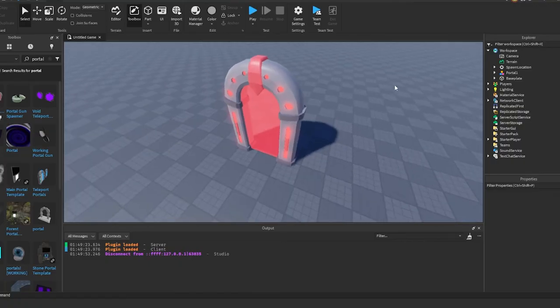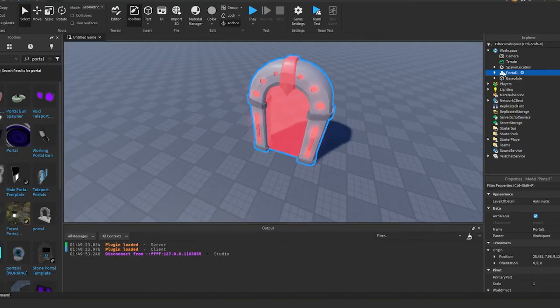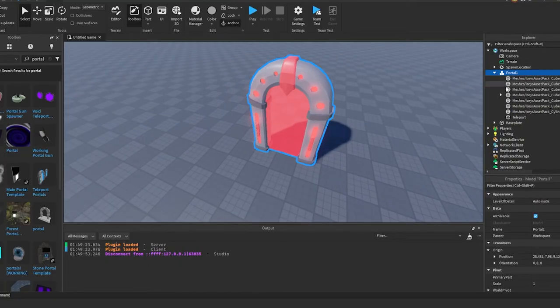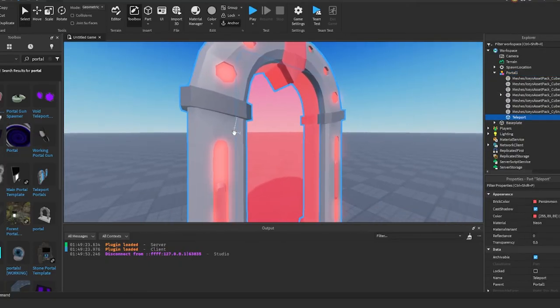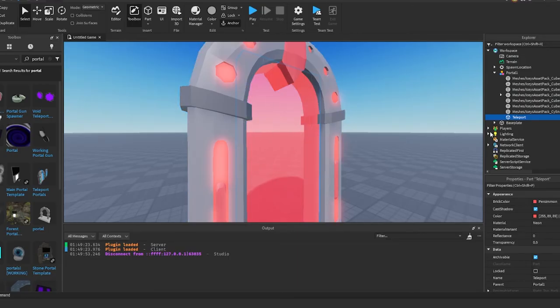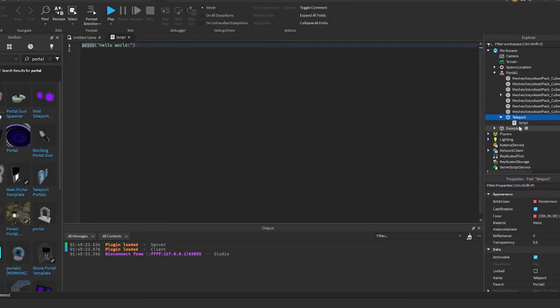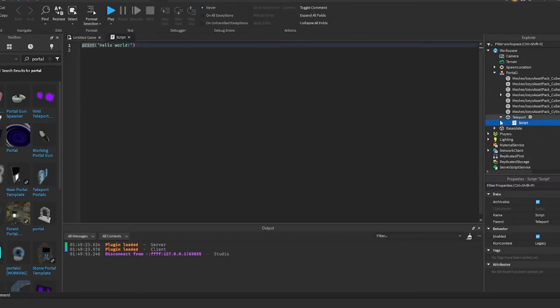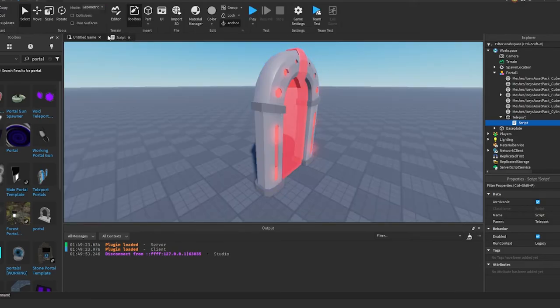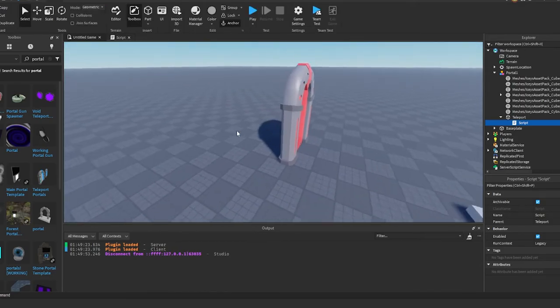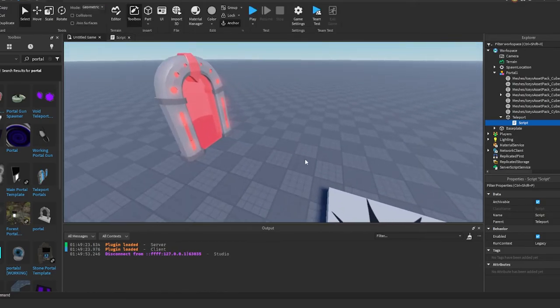So whatever portal you have, whatever part the player will touch to teleport, you want to go ahead and create a script under that. You could call this whatever you want, it doesn't really matter. But before we do anything in that script, we want to make sure that we have a spot where we want the player to be teleported to.